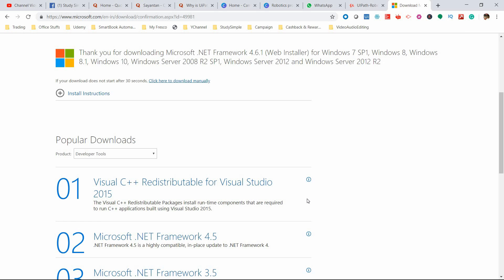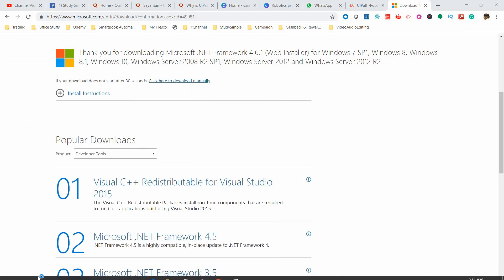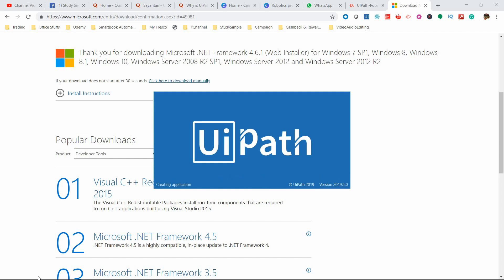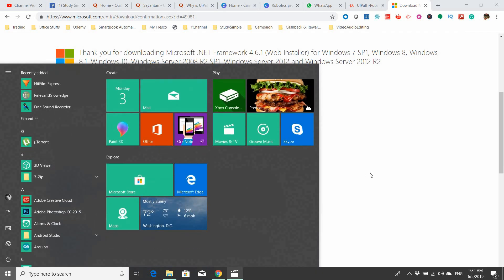Once the .NET installation completes, UiPath will start successfully without any problems. I apologize — I didn't capture the finished installation message from the .NET Framework. Let me start UiPath Studio and check whether it is running properly. If you receive any other errors, please ping me in the comment section or post in the Q&A section and I will help you solve the installation problem, as errors can vary from machine to machine.